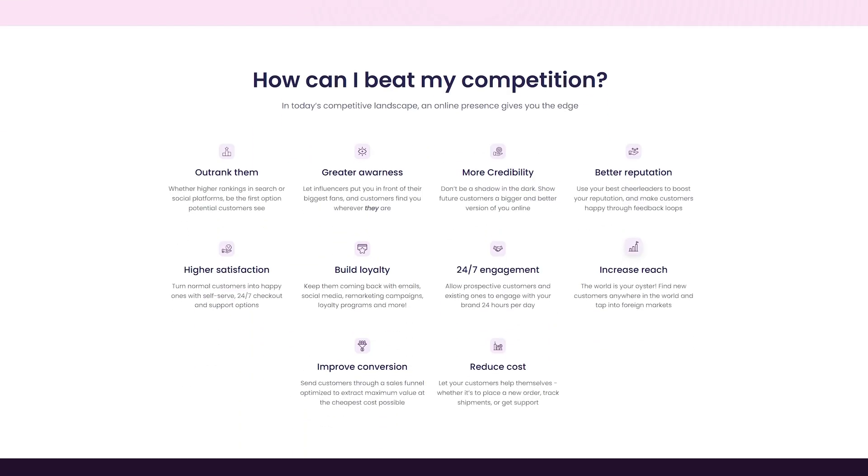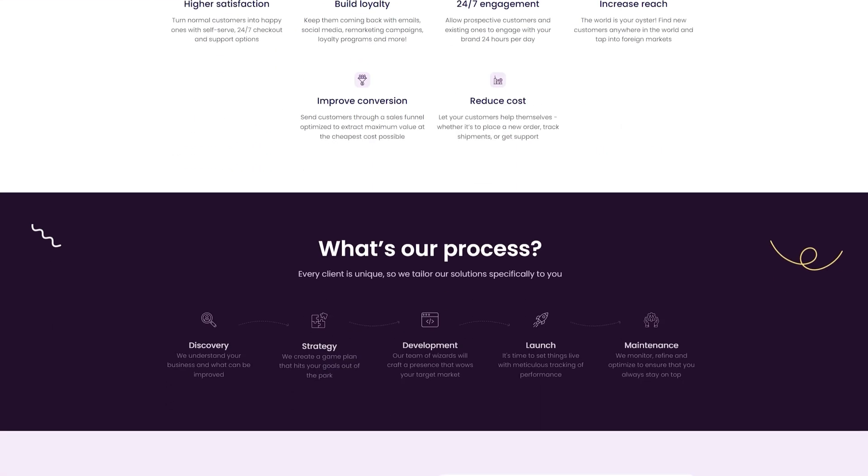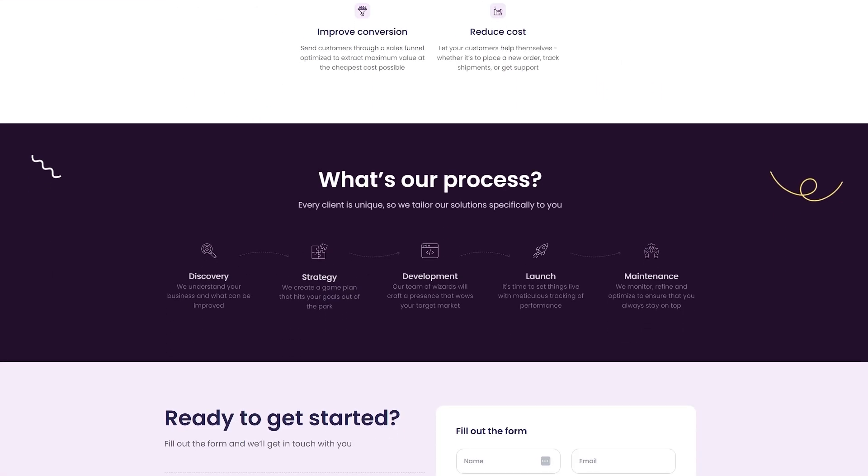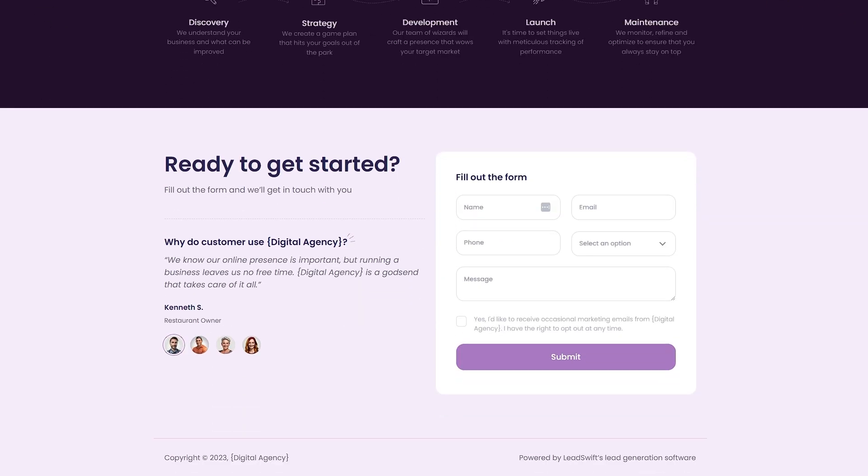The copy is generic enough to sell literally any service, whether it's website development, reputation management, social media services, advertising, content creation, or even SEO.